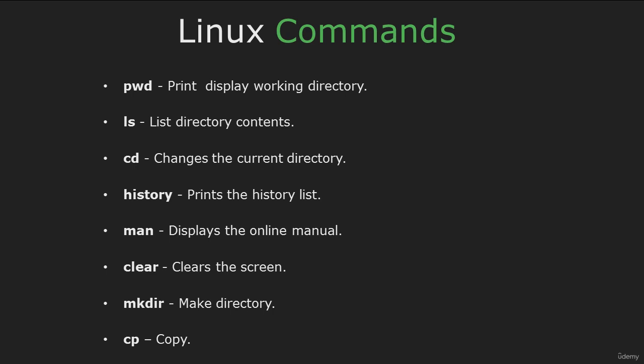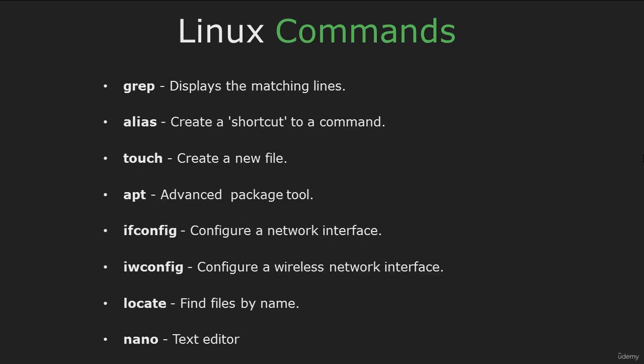First command is pwd which displays the present working directory. ls lists directory contents, cd is the change directory command, history prints the history list, man displays the online manual for a given command, clear clears the screen, mkdir to make a directory, and cp for copy.